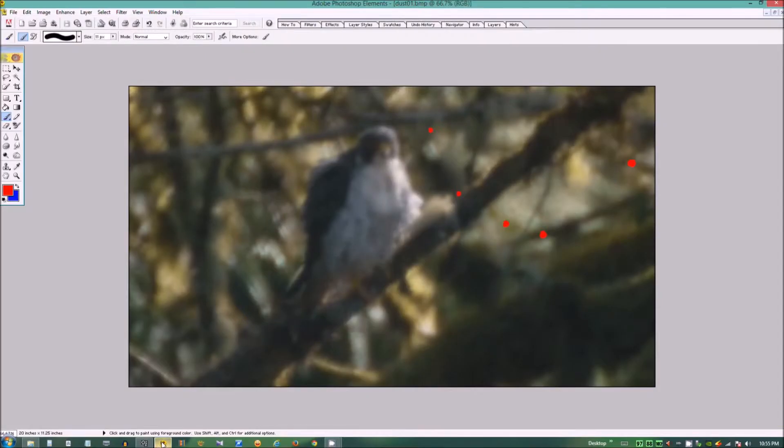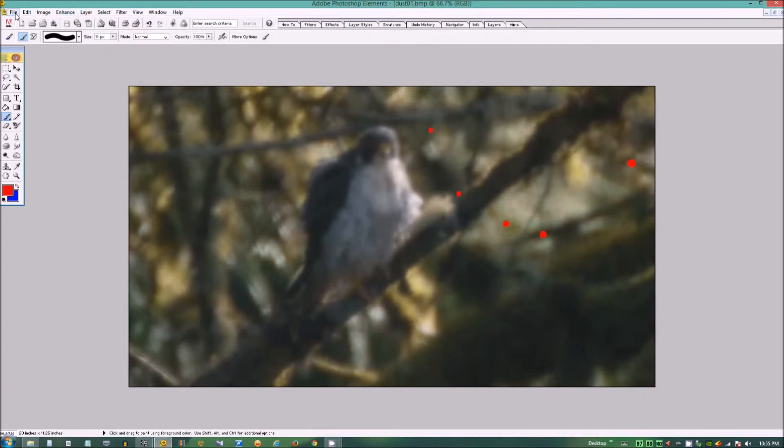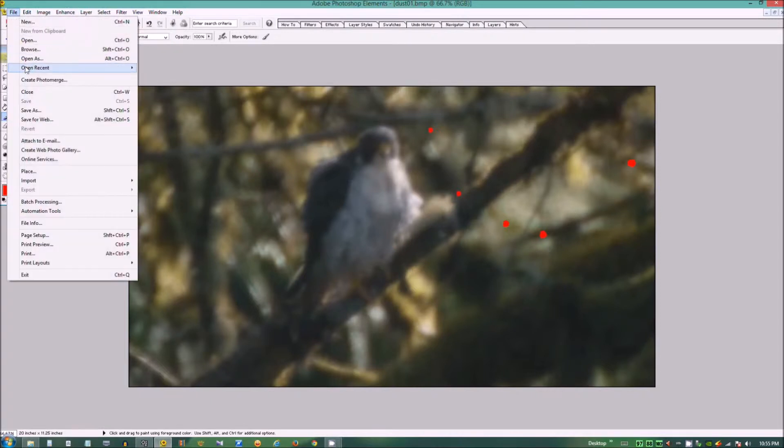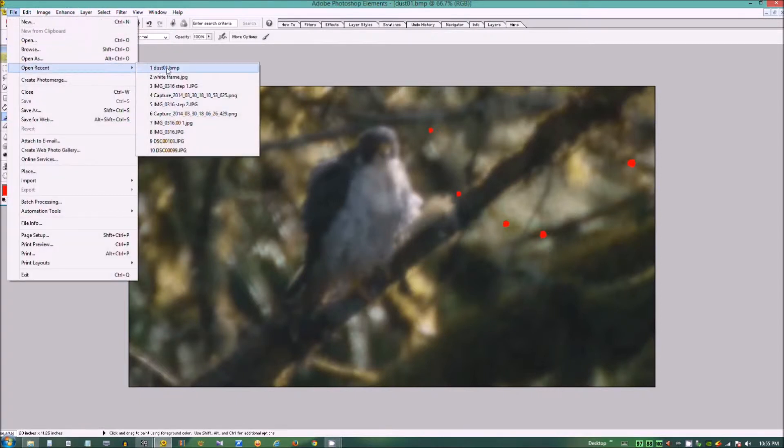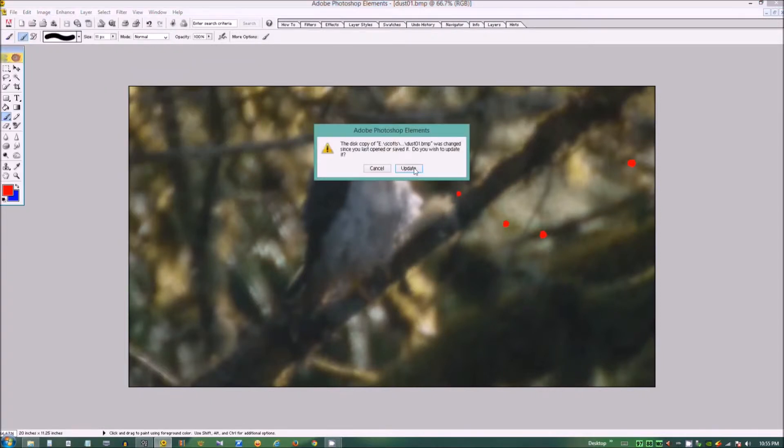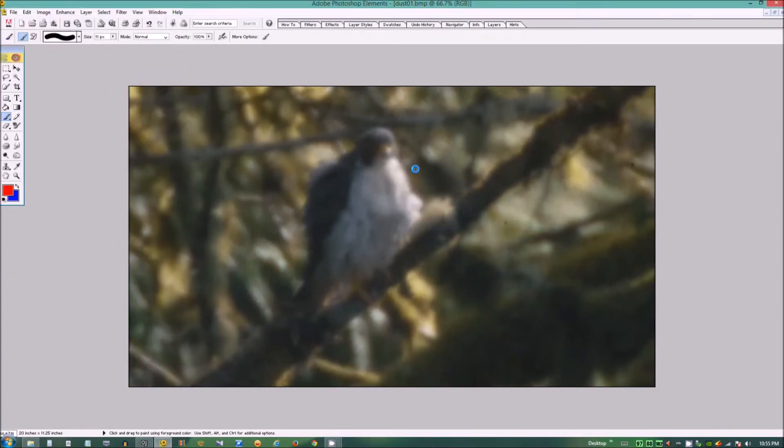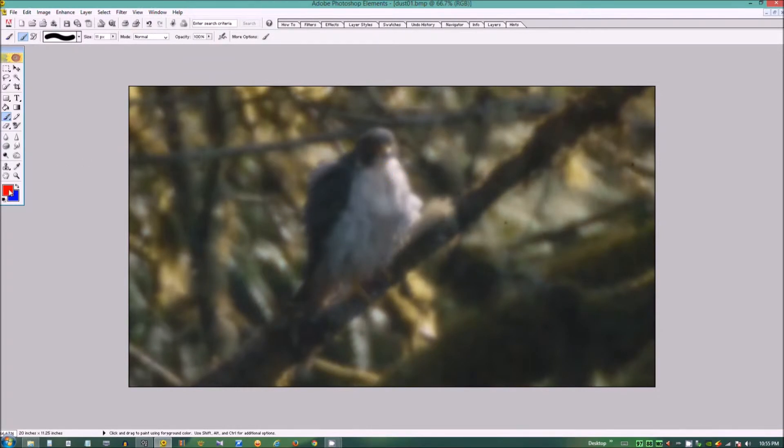You're going to want to load that frame grab in your video editor. And we're going to use red in this application.